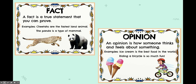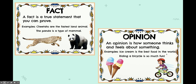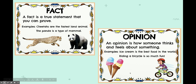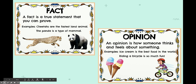Let's look at an opinion so we can contrast what we just saw. An opinion is how somebody thinks and feels about something. For example, ice cream is the best food in the world — you might think that, but some people don't like ice cream, so that's not something I can prove. Riding a bicycle is so much fun — again, that's how somebody feels about it, but that might not be true for everyone. Some people would rather rollerblade. So in your informational text, you must only include facts and information.